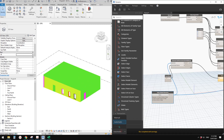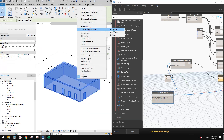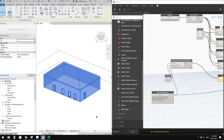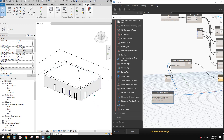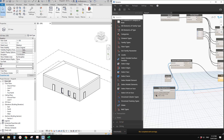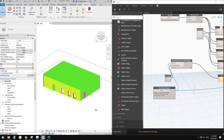If you want to change the colors back, switch to Manual mode, right-click an element, go to Override Element in View, click Reset, and confirm. To reapply colors, click Run or switch back to Automatic. Select elements again if needed.